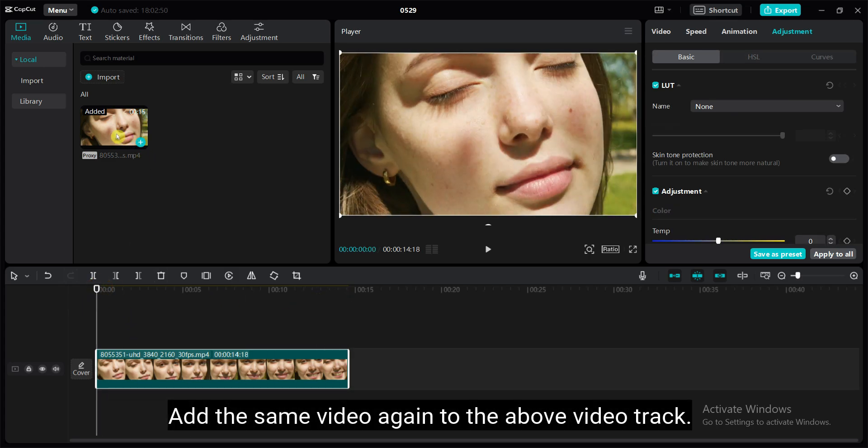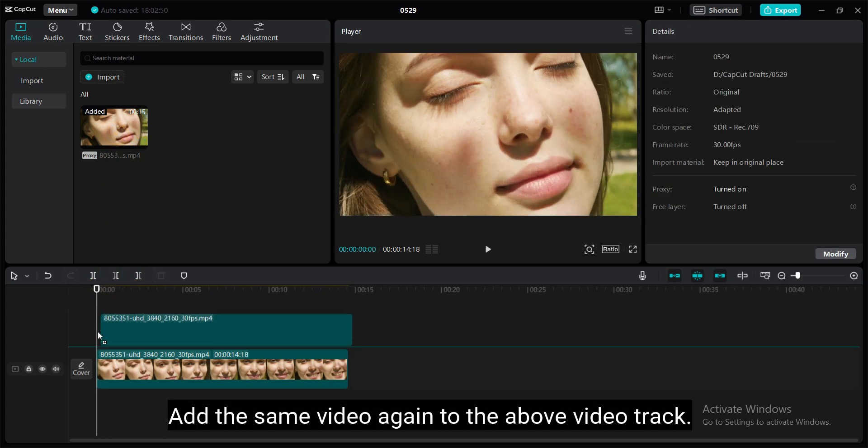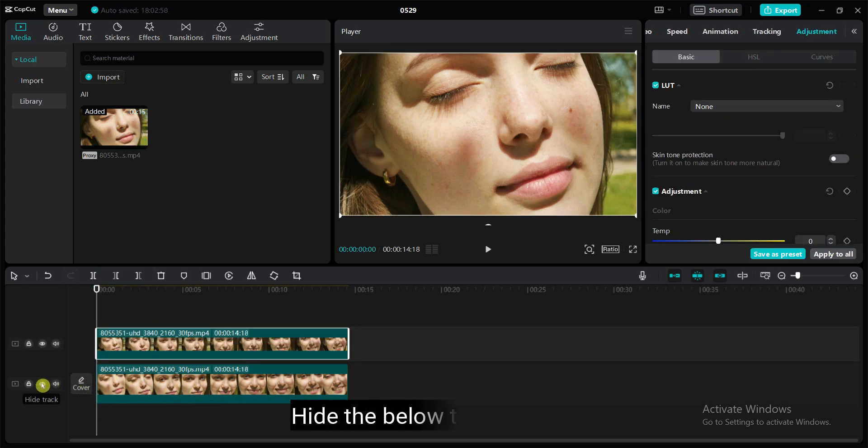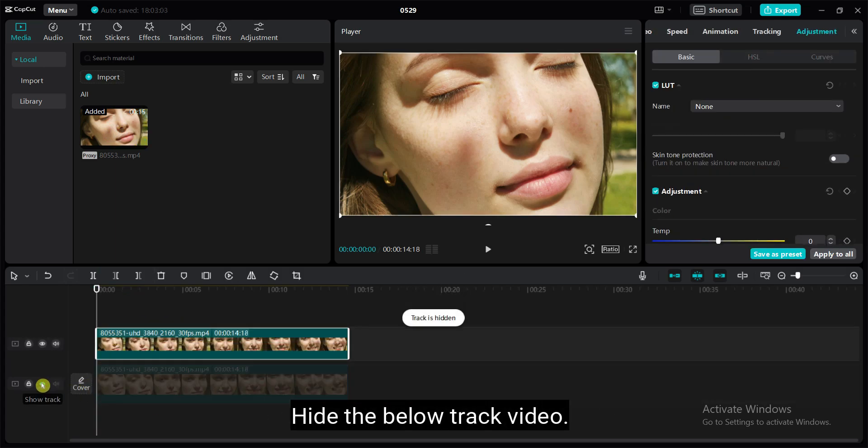Add the same video again to the above video track. Hide the below track video.